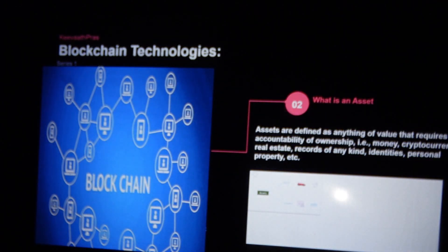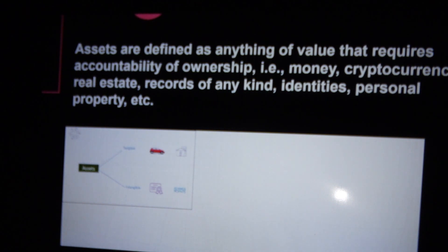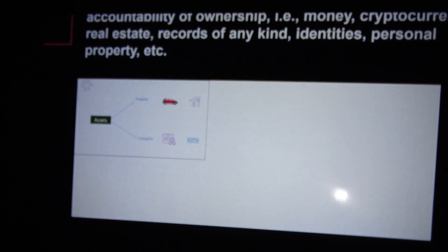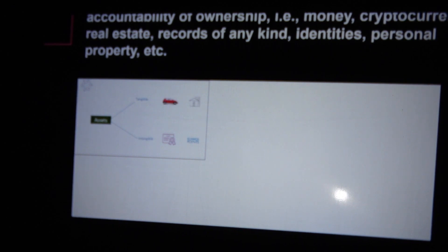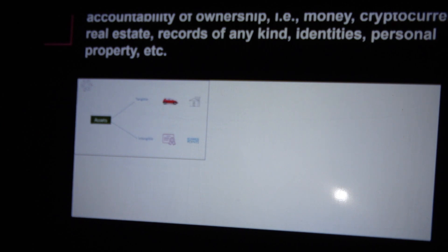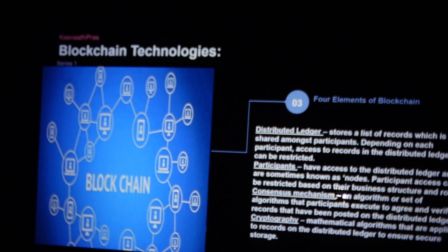What is an asset? An asset is defined as a value which actually requires accountability of ownership. It can be money, cryptocurrency, real estate, or any kind of value. The asset can be either tangible or intangible. Tangible assets are your car, houses, and so on. Intangible assets are like hotel points, credit card points, bonuses, theater coupons — those are intangible but they come to your name and identification.